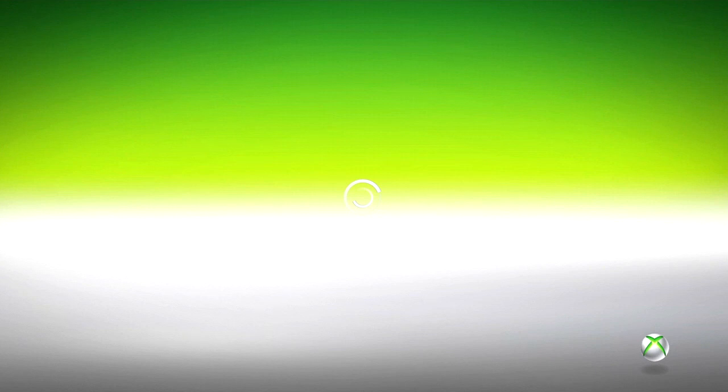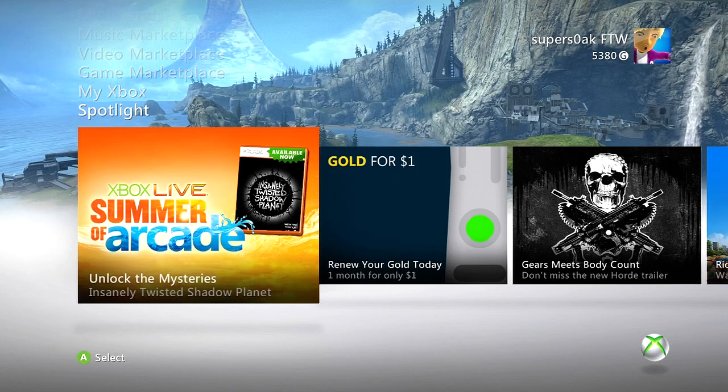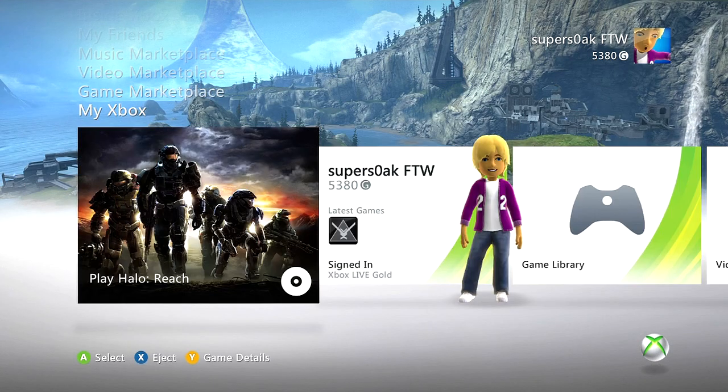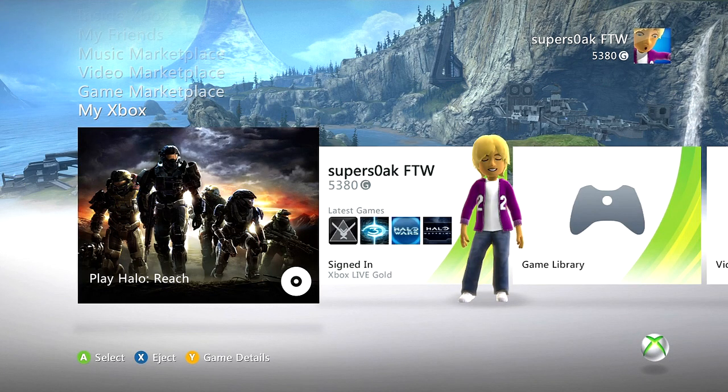And yeah, as you can see, I have an open NAT. This has been SuperSoakFTW. Hope this video helped you guys. Don't forget to rate, comment, and subscribe, and I'll see you guys later.